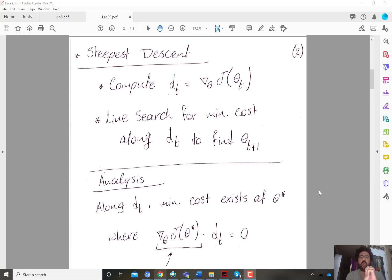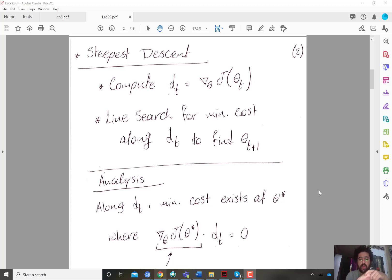Hi everyone, so now we start the discussion of approximate second-order methods. After the last video, we discussed Newton's method, and we highlighted two problems with Newton's method.